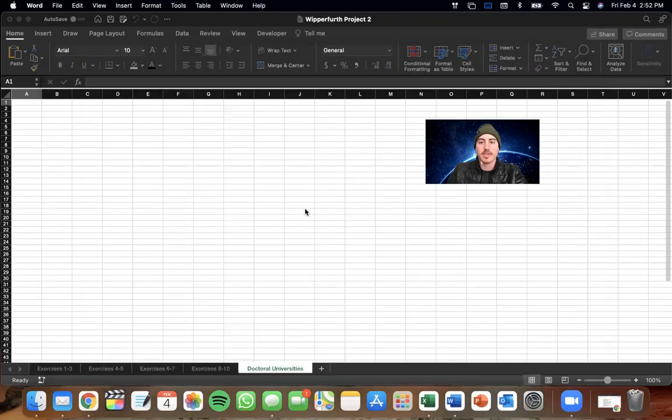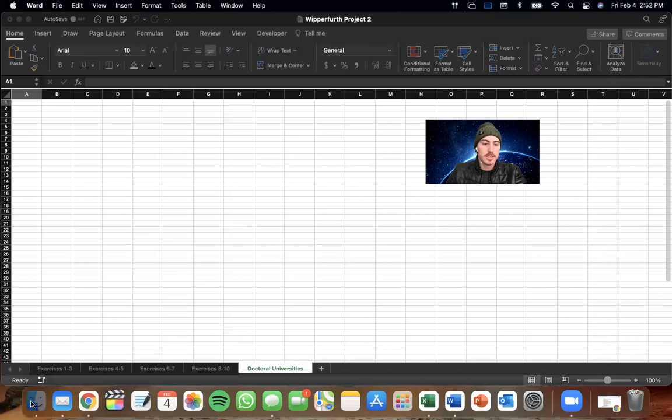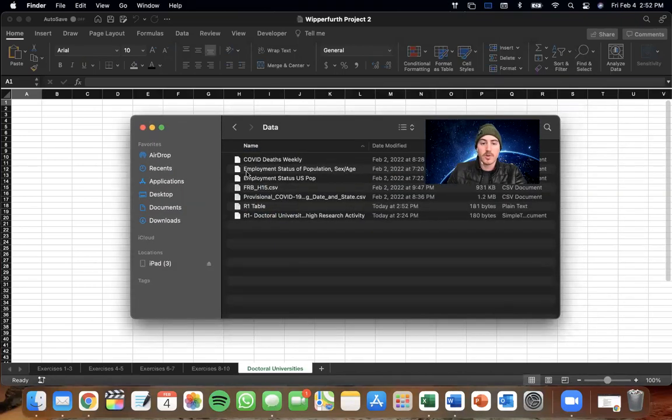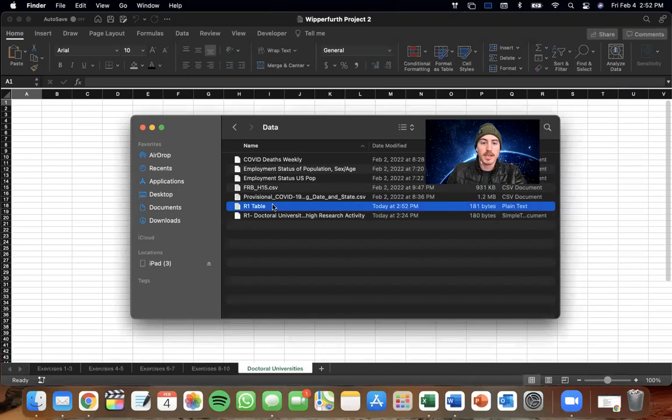All right. So now that we've got our documents saved. Let's go into our finder. Here's my data folder. And here's the R1 table.